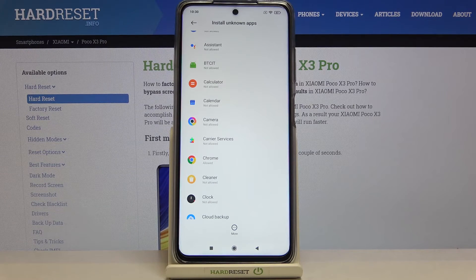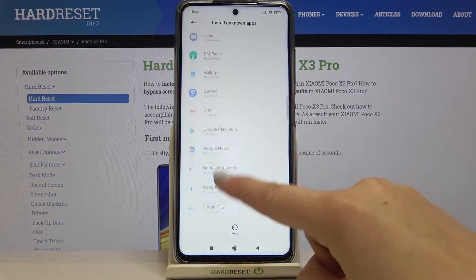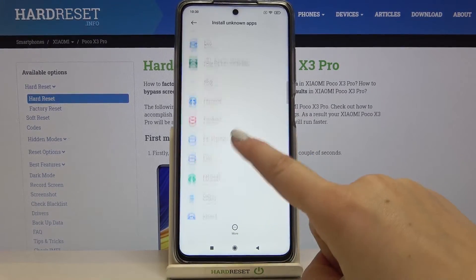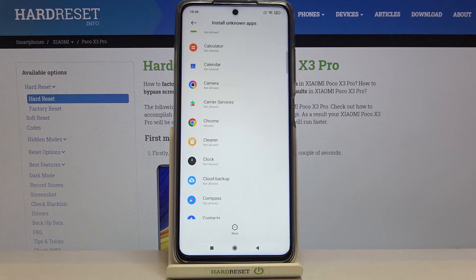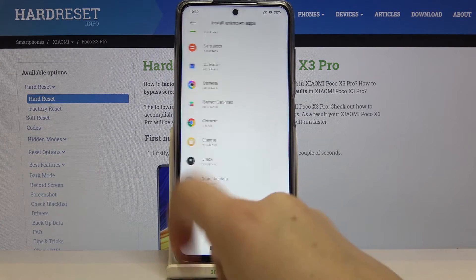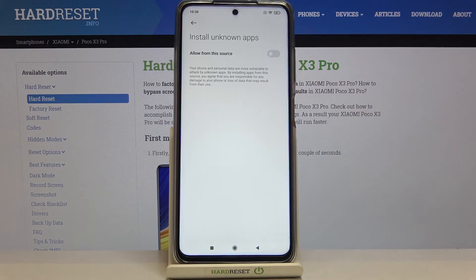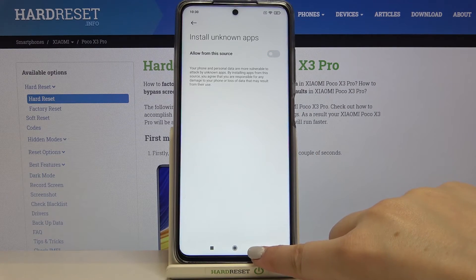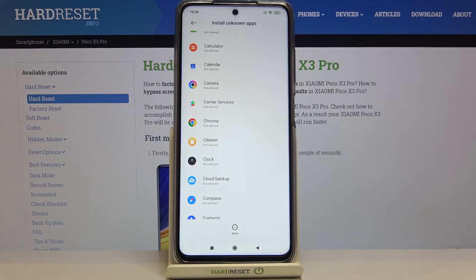After getting back we can check that Chrome is allowed to install some content. Obviously it will work with all other apps, for example Clock, Contacts, and so on. You can also turn off this option whenever you want — simply tap on Chrome again and tap on the switcher. As you can see it changed immediately, and from now on Chrome is not allowed to install anything.